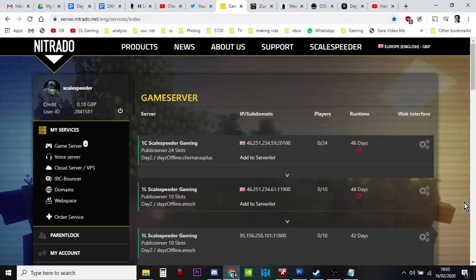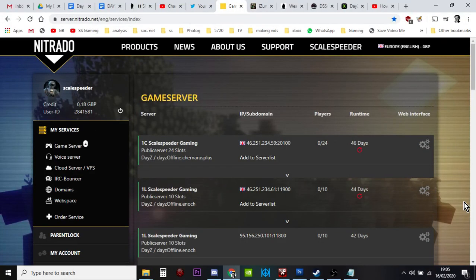Hi everybody, this video is for anyone who's having trouble with their DayZ Nitrado private server for Xbox or PlayStation and things have gone wrong after you've been editing configuration files.